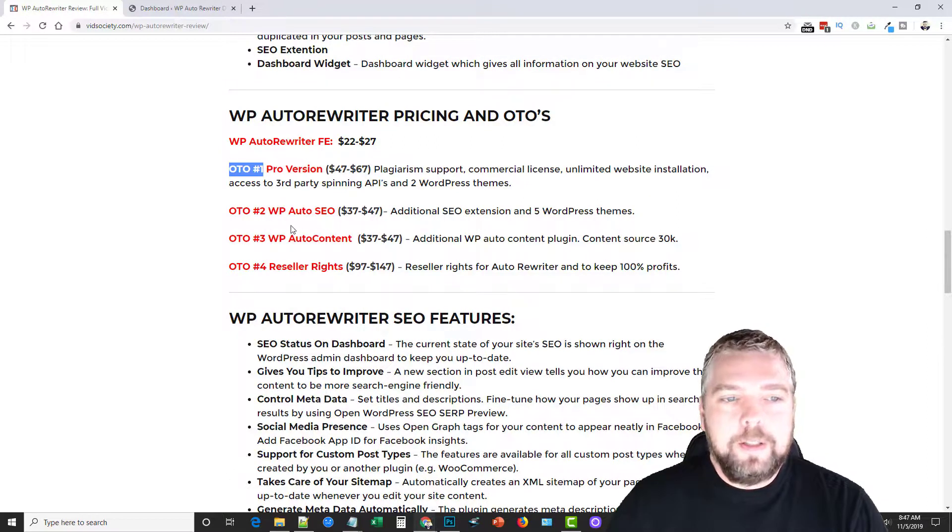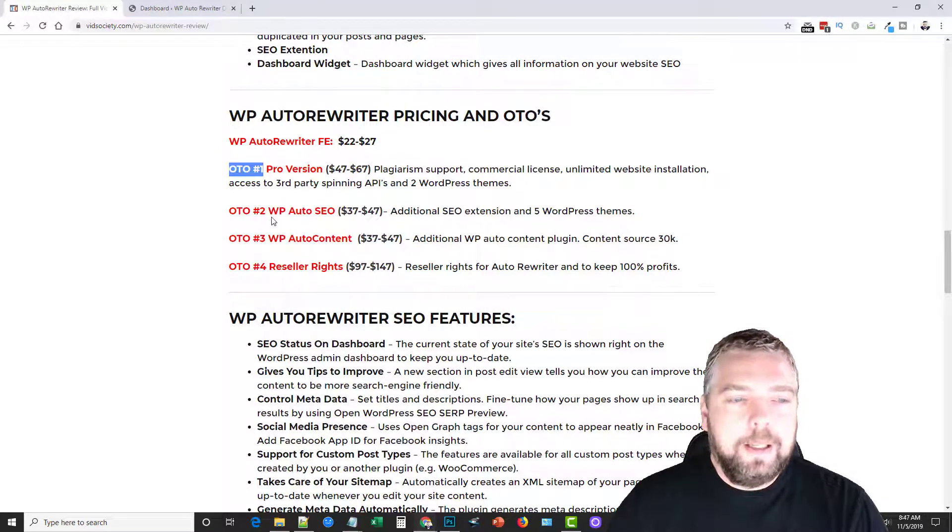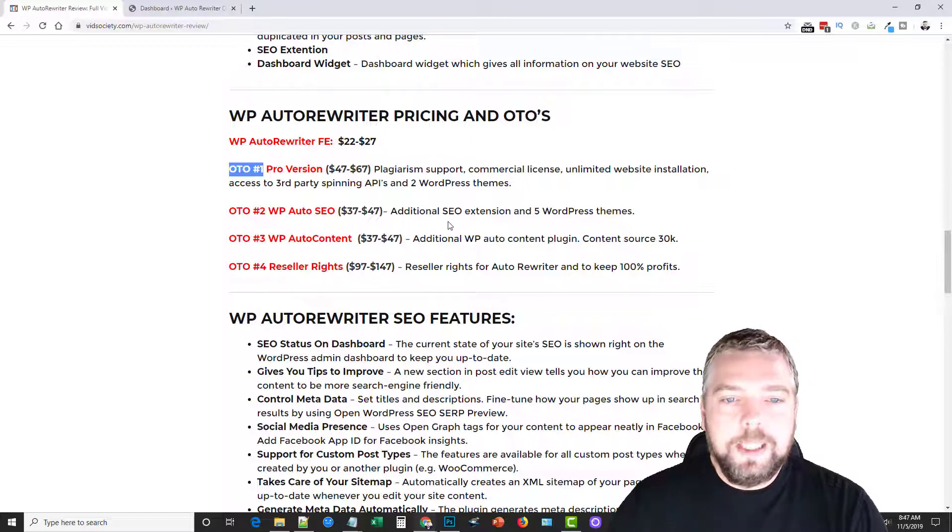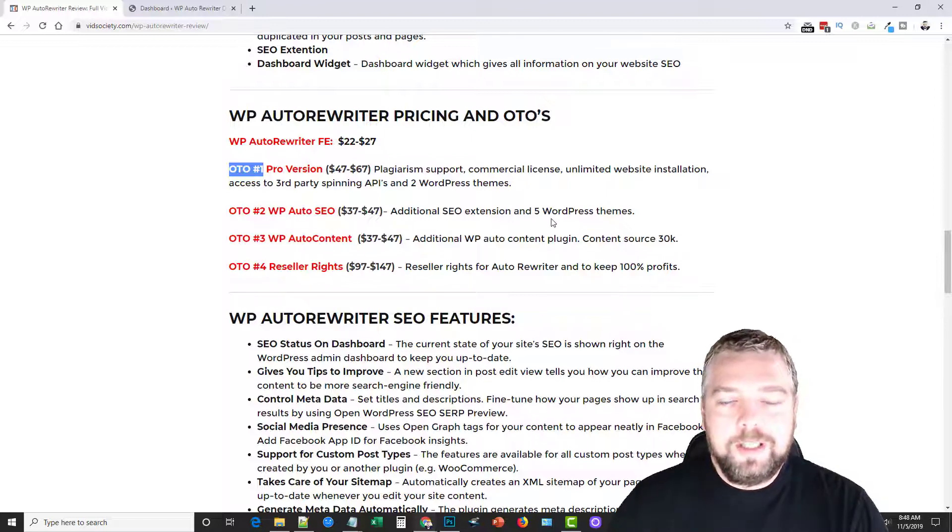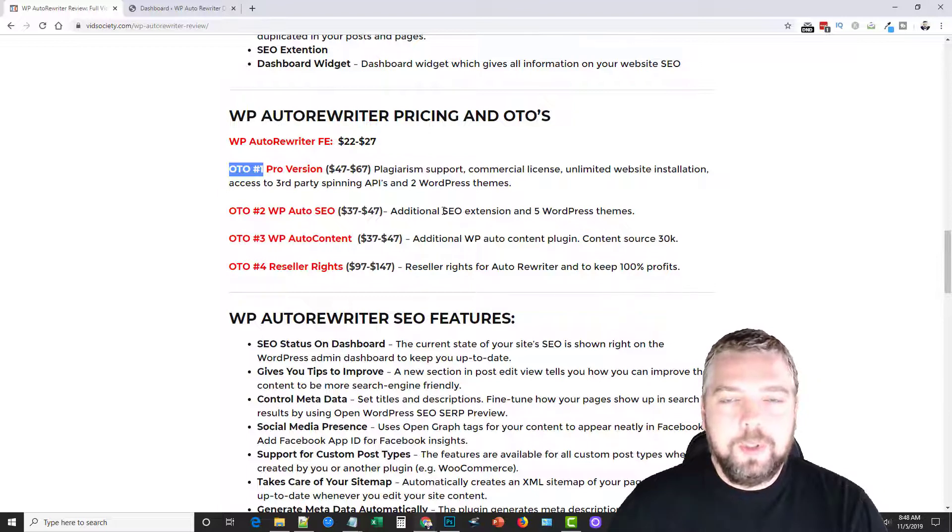And then you can also upgrade to the OTO number two, which is going to give you an additional SEO extension. Plus you get some WordPress themes with it too. It just gives you a lot more options for SEO optimization with your WordPress theme.